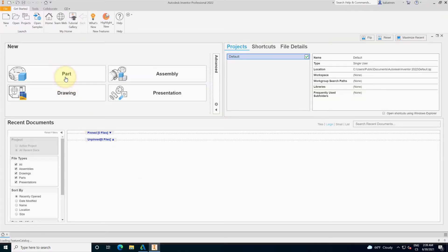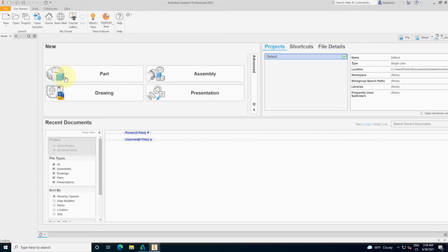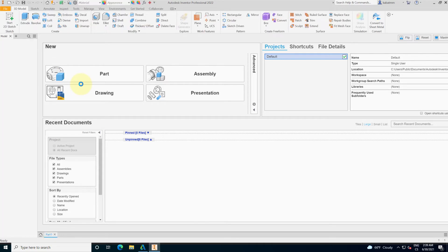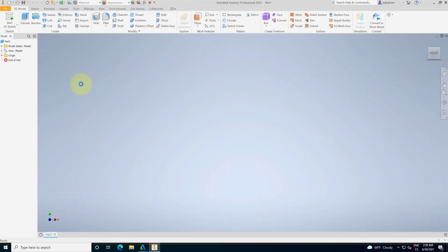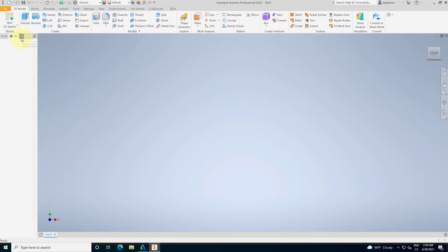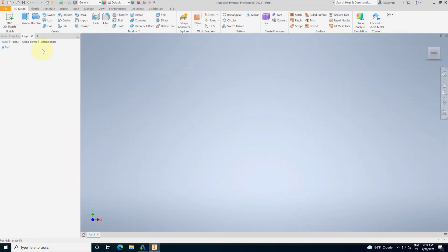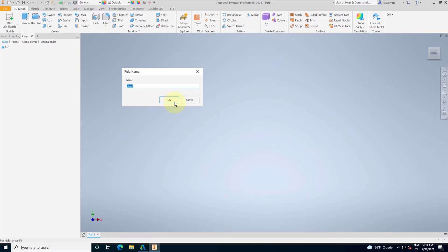The first thing you can do is use iLogic. iLogic is a modern way to do design automation in Autodesk Inventor, and it's great for engineers, draftsmen, or designers because it's really simple and similar to Visual Basic for Applications macros.